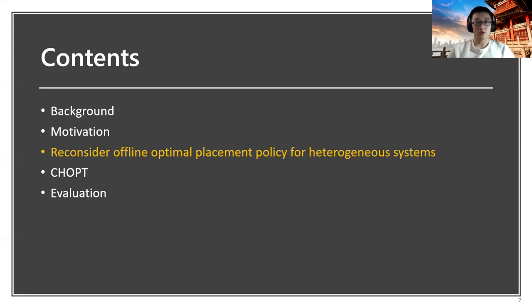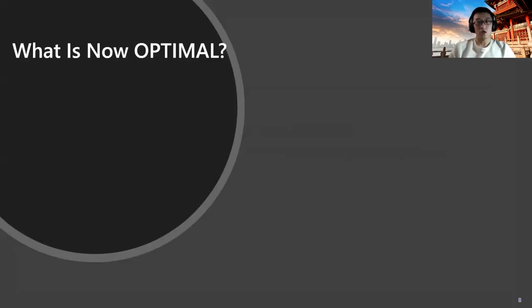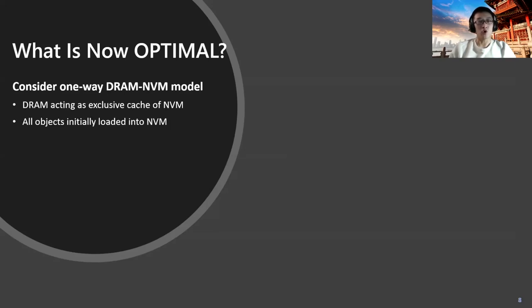With all the backgrounds, now let's reconsider what should be the offline optimal placement policy for heterogeneous systems, or in short, what is now optimal? In the rest of the talk, we will consider a two-way DRAM-NVM model as the example, where DRAM would act as an intuitive cache of NVM. We assume all objects are initially loaded into the NVM's workspace.